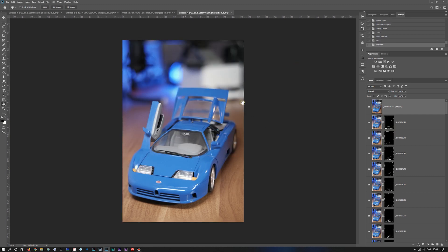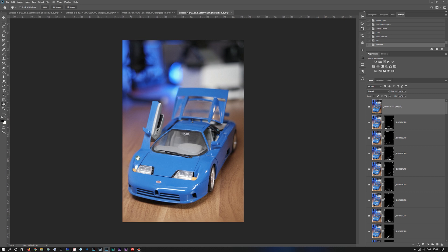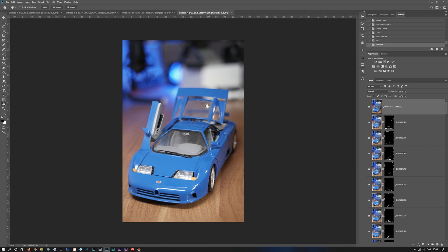So we didn't quite get the whole car in focus with the 100 frames blends at 5 step. But we do get a better blend around some of these problem areas that we had on the 10 step. So it looks like the smaller step you do, the better blending we get. So if we'd have had 5 step with probably 300, we might have got a bit further.